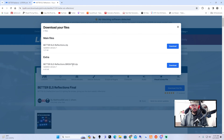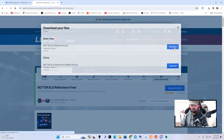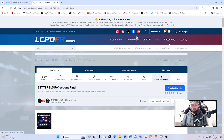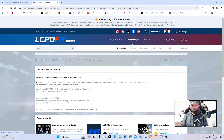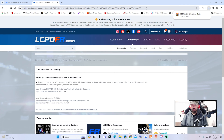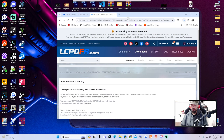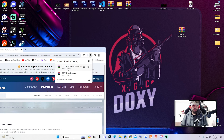We're going to want the one updated January 1st — Better ELS Reflections zip. The other one is considered an extra, for if you want them really really bright. In my opinion the first one is still bright, so there's no real need for that extra unless you have a lower-end PC. Let's go ahead and drag Better ELS Reflections to the desktop.